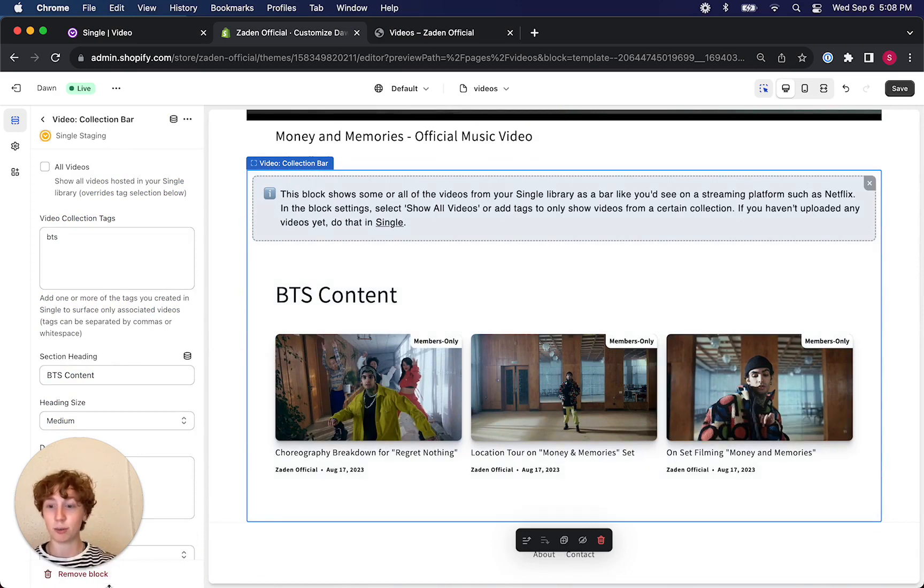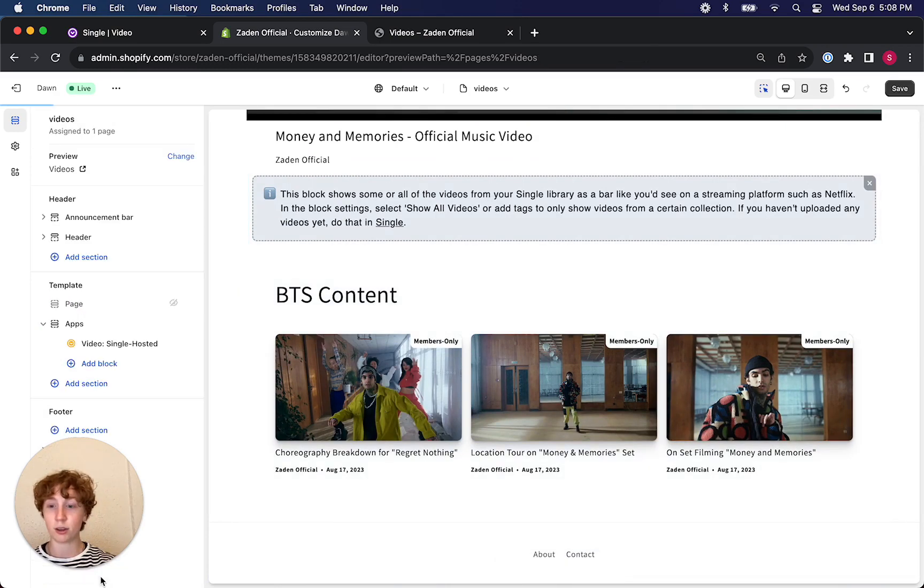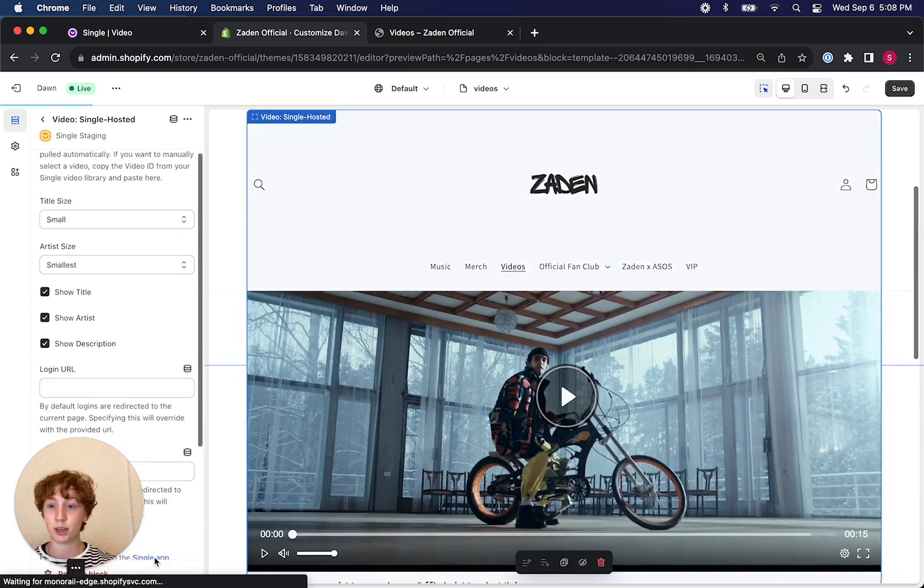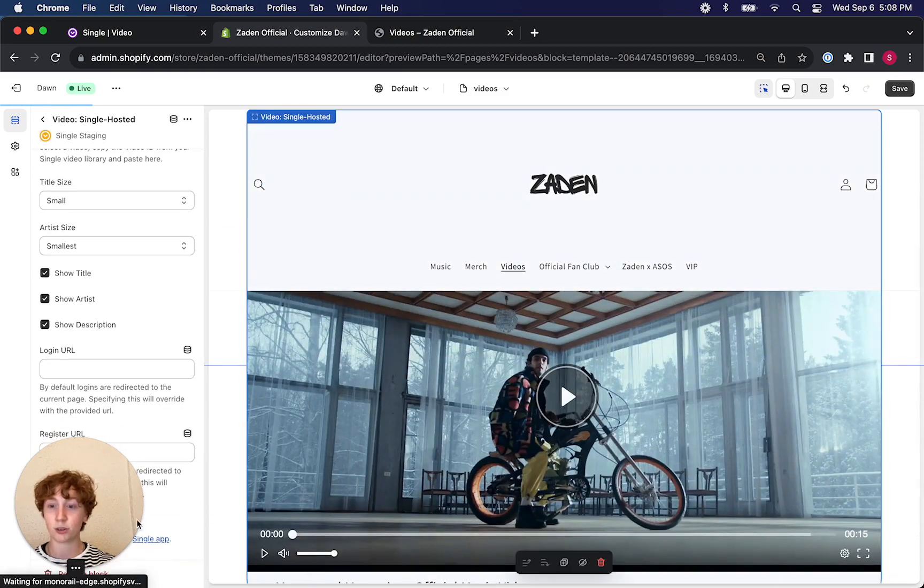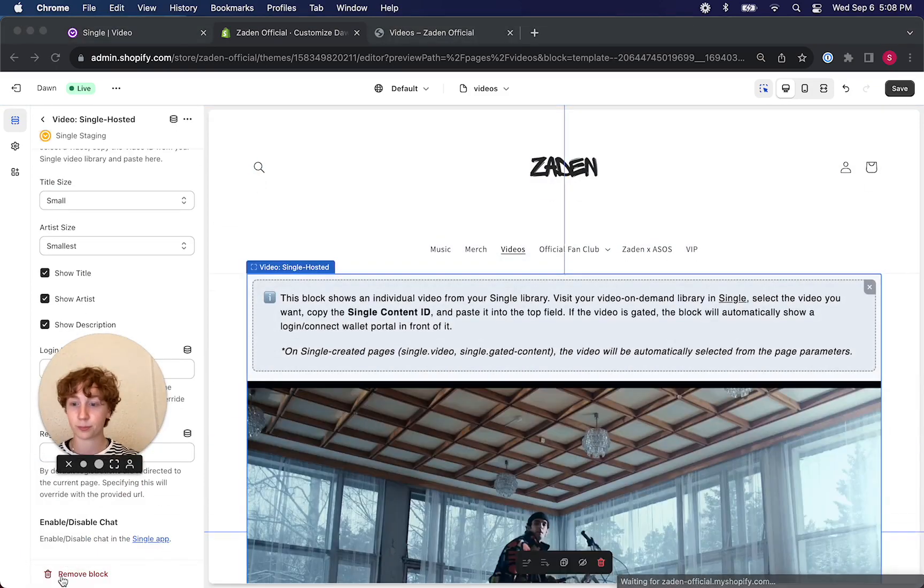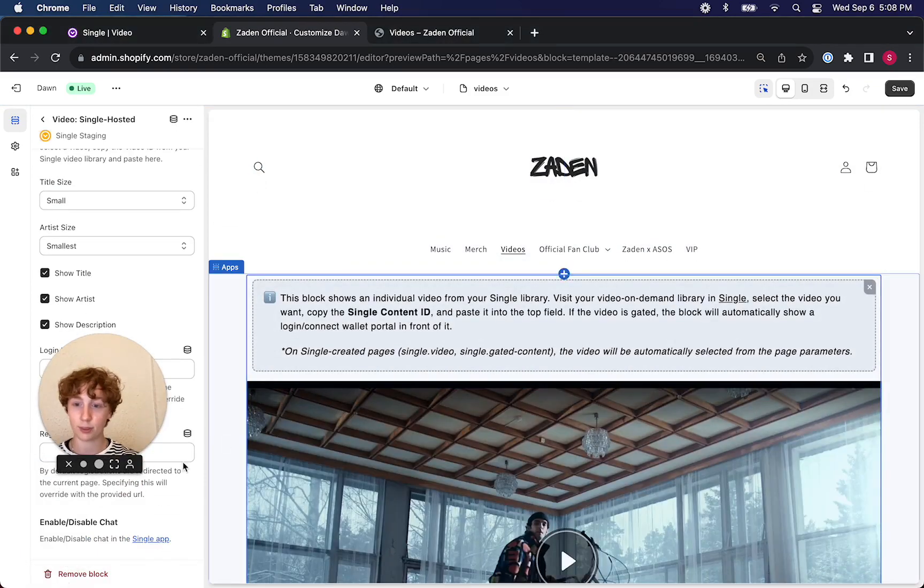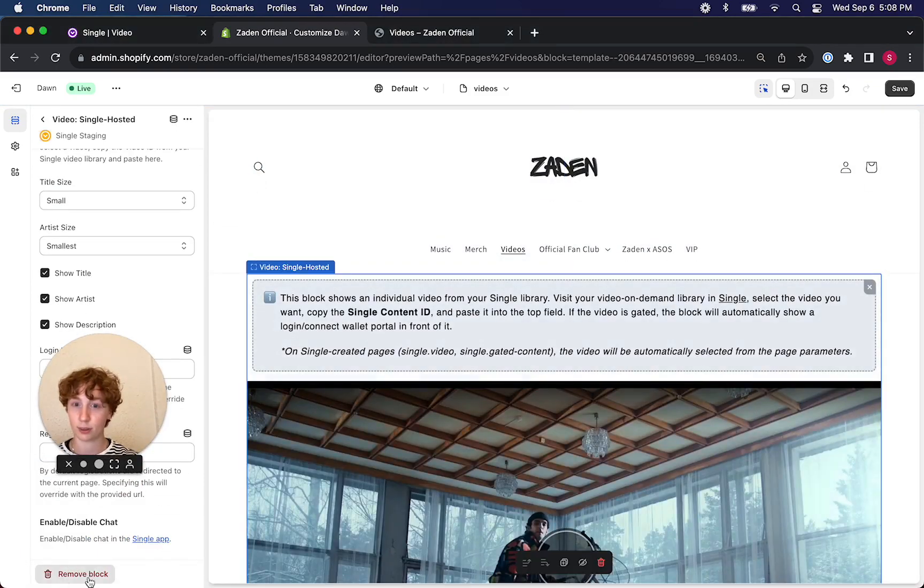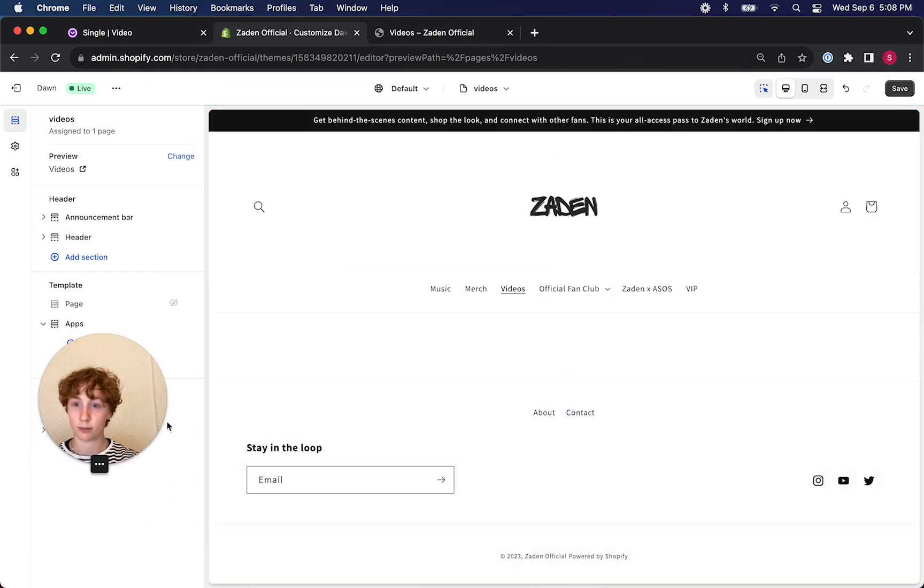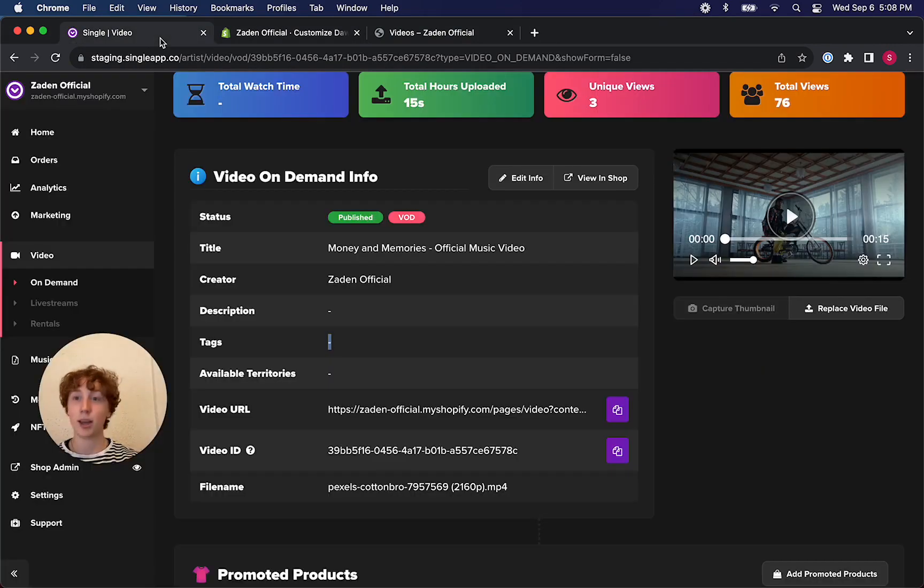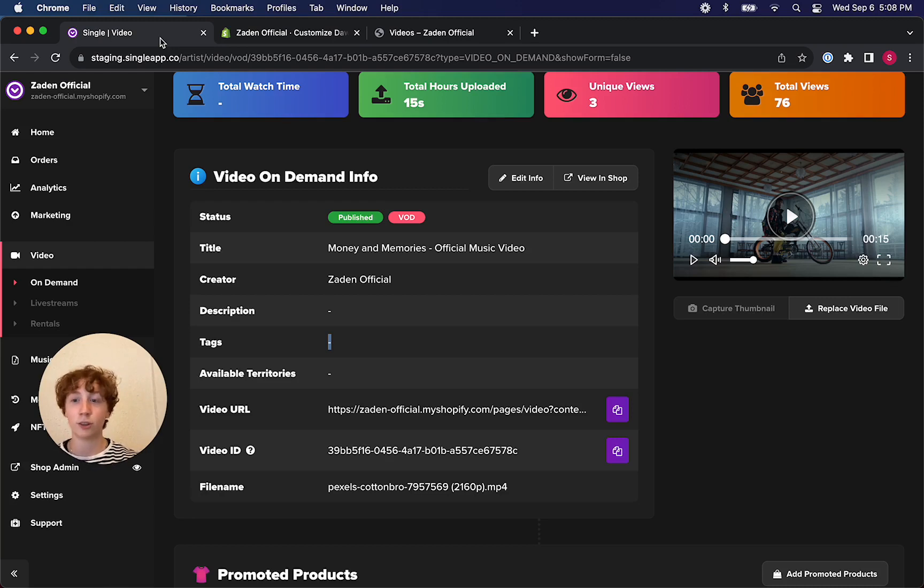Let's go ahead and actually remove these blocks so that we could set this up together from scratch. And now we've got an empty page and it brings us to our Single account.